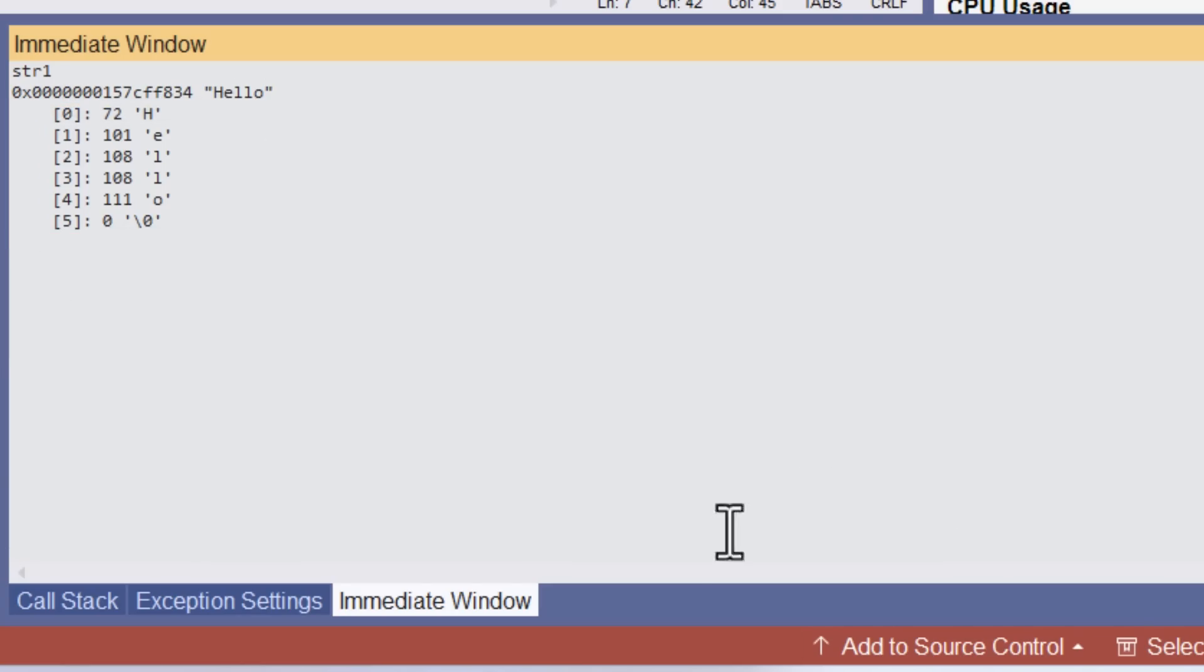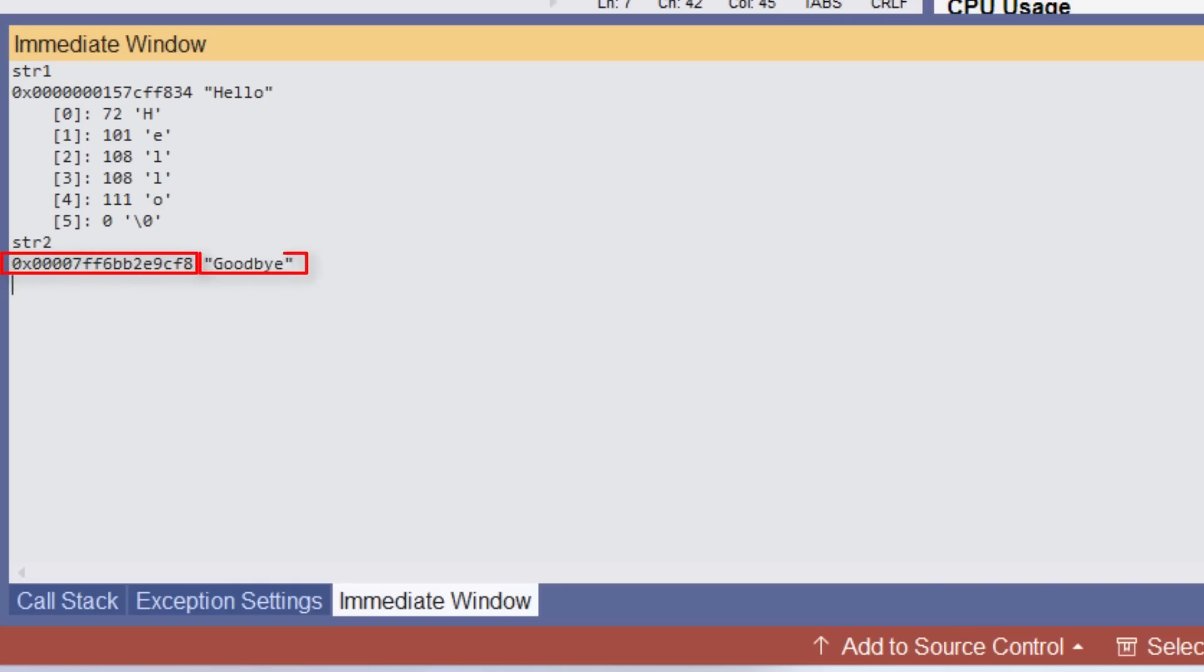Now, if I enter str2. Now, this is my pointer. This is the pointer value, which is the address of the string goodbye, to which it points.